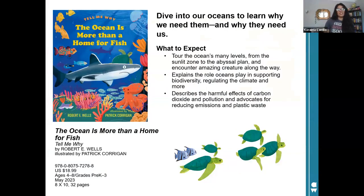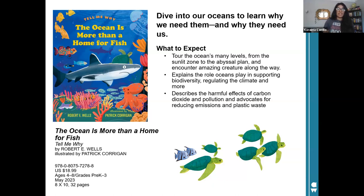The newest book in the series is Tell Me Why the Ocean is More Than a Home for Fish. In this book, you will tour the ocean's many levels, encounter amazing creatures along the way, and learn about the role oceans play in supporting biodiversity and regulating the climate.